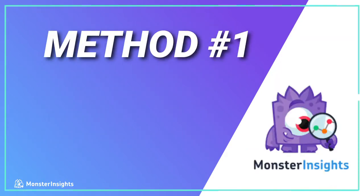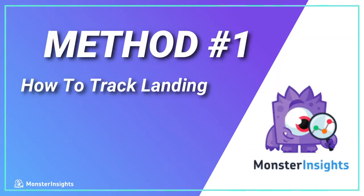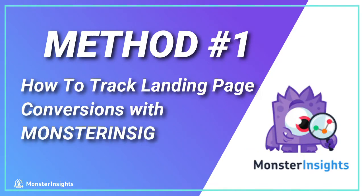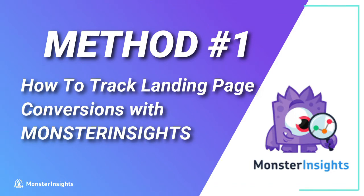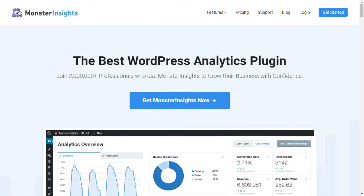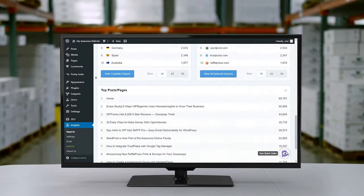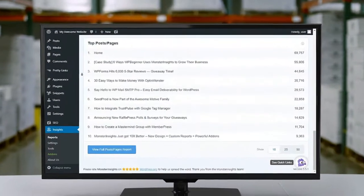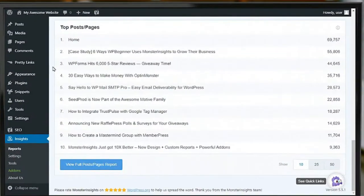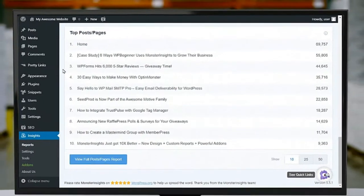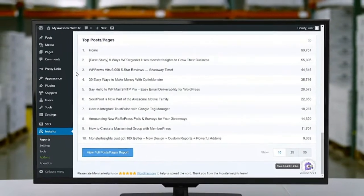In this first method, we're going to look at how to track landing page conversions with MonsterInsights. MonsterInsights integrates easily with Google Analytics. You don't have to mess with any code, and you can see your reports right on your WordPress dashboard. With just a few clicks, you'll be able to see the pages or posts that are performing better than the rest, and you'll be able to use that data to optimize your landing pages that aren't doing so well and boost your conversions.